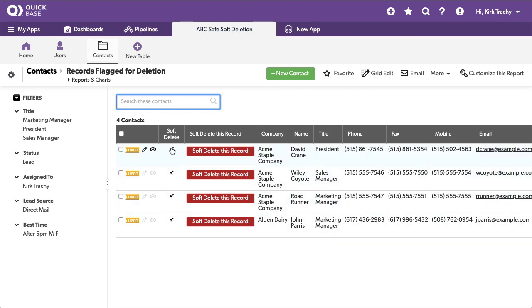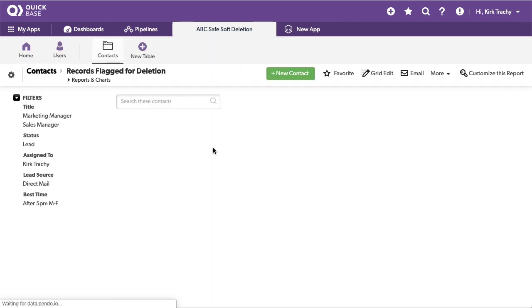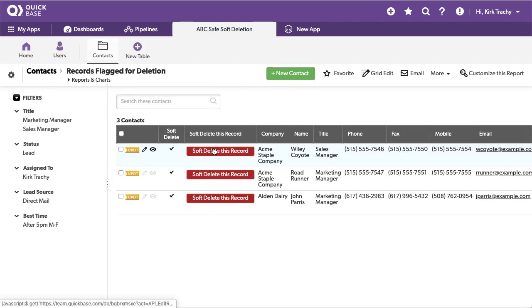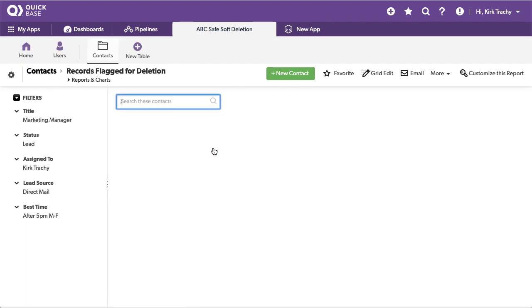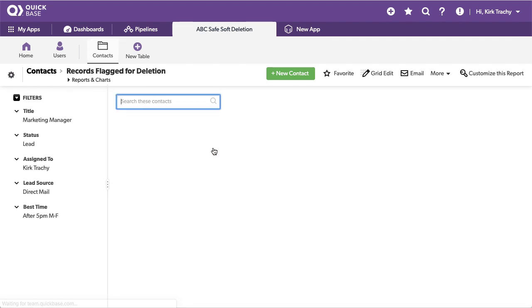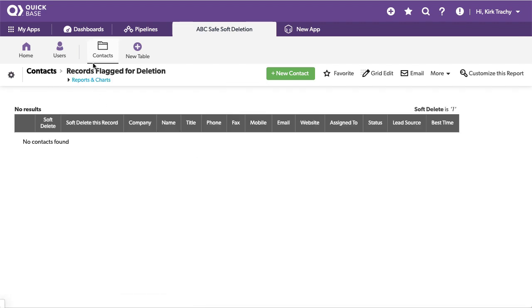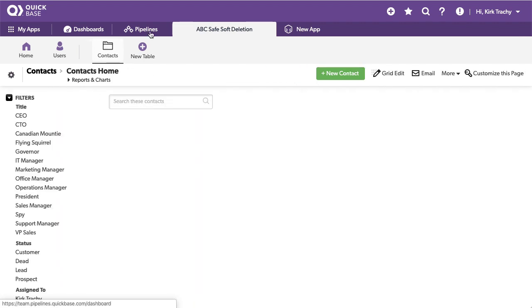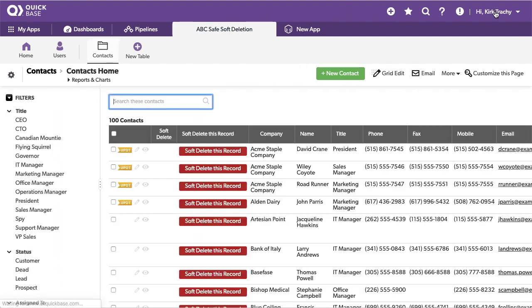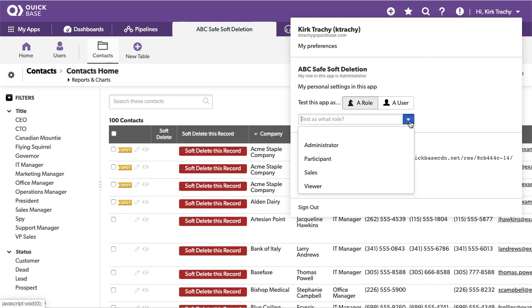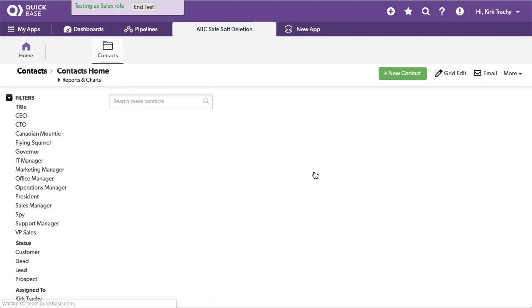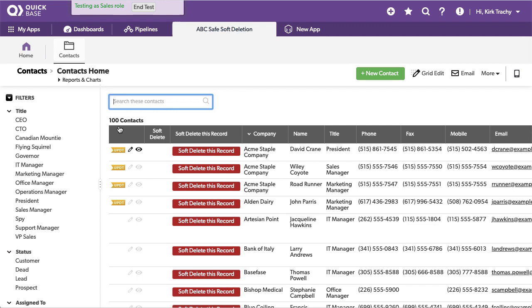And you could do a monthly automation that says every month go through and if these are checked, delete them, you could do that with an automation. Or you could click in here as an administrator and put them back into service. We're now unchecking these. And now as you start to look here as the salesperson's role, what you're going to see is that they can see all 100 records again.